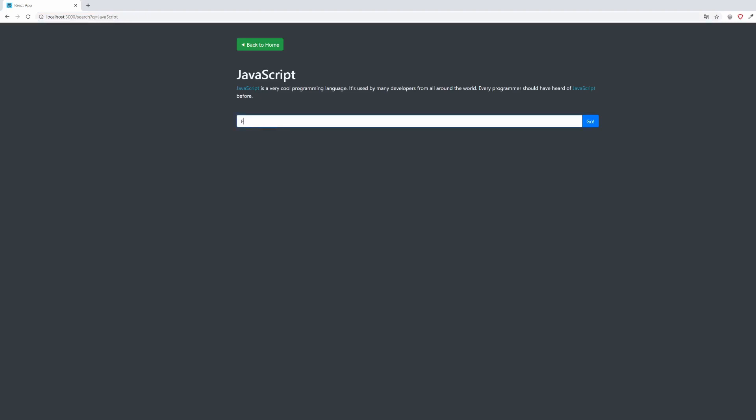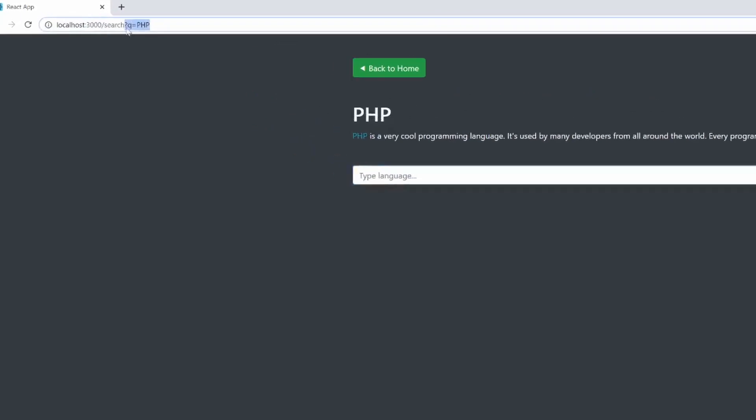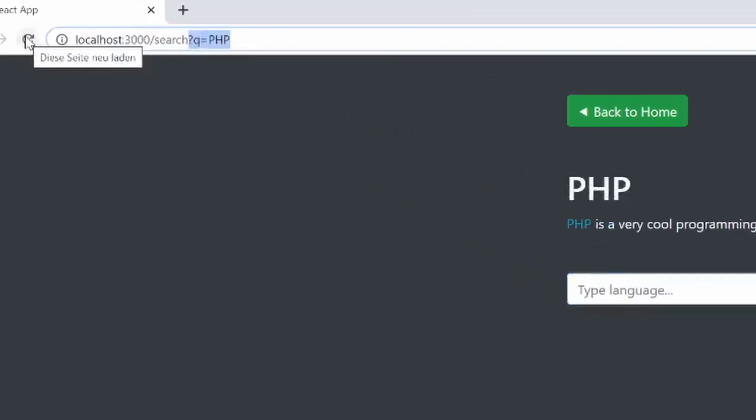On the search page, there is an input form, so we can change the language displayed on the screen to whatever we want. As you can see, the URL updates accordingly.